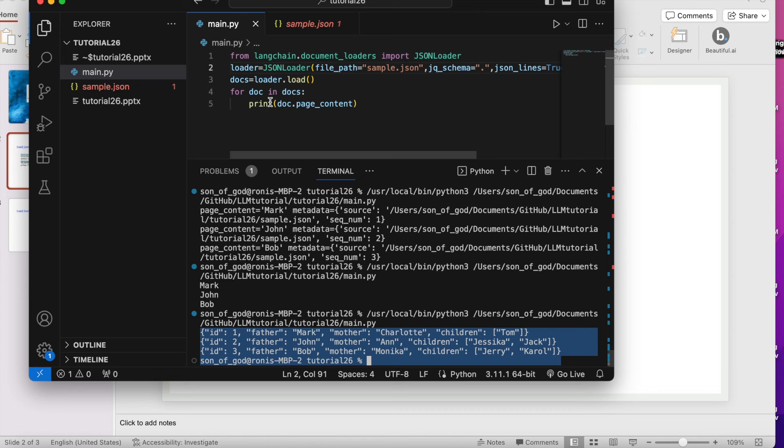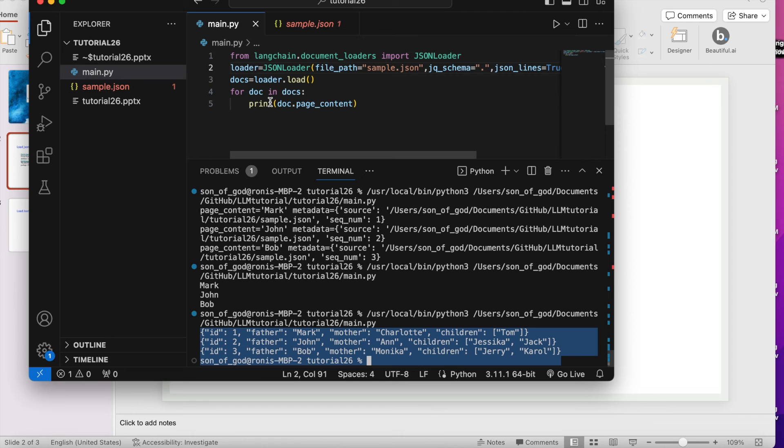First, the practice and recommendation - this is tutorial 26. If someone is new to our channel or watching our videos for the first time, this is a recommendation: please go to our channel, search for this LangChain complete tutorial playlist and try to watch the entire series from the beginning.